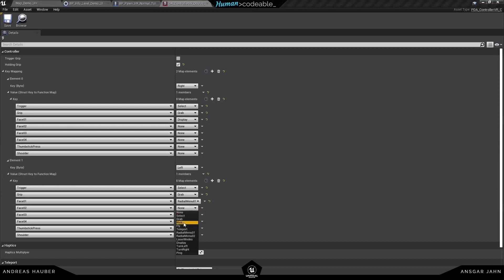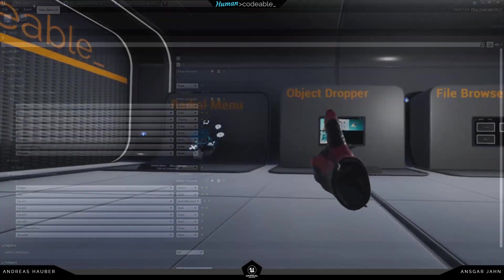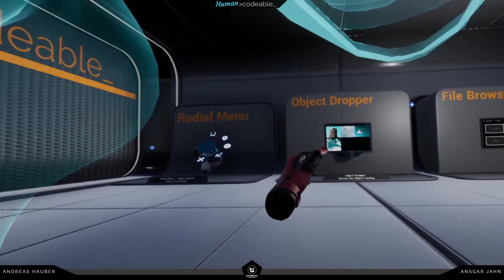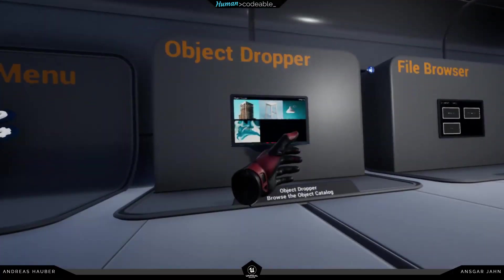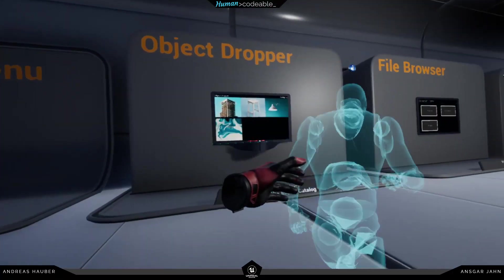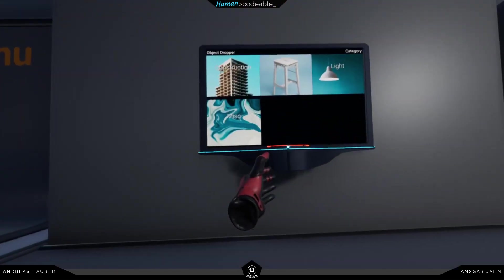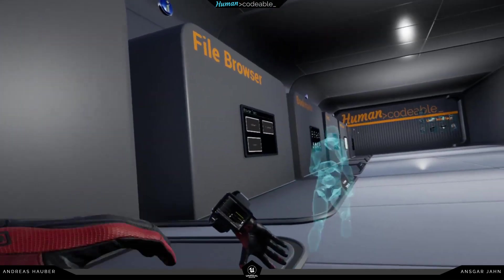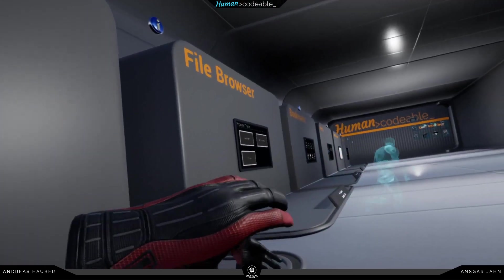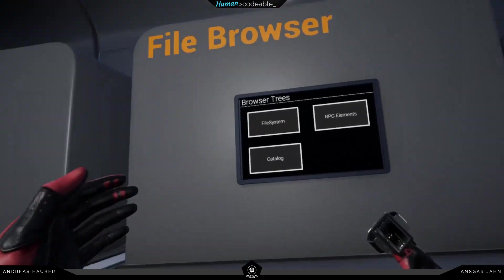Let's use Face Button Two for the walk option. Now if I hit it inside the editor, you can see my ghost appearing and moving according to the settings I have set in the component.